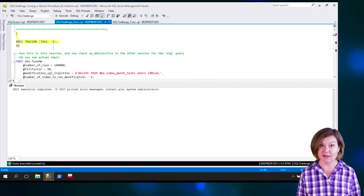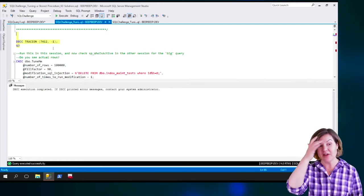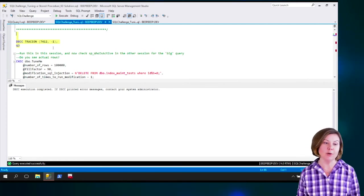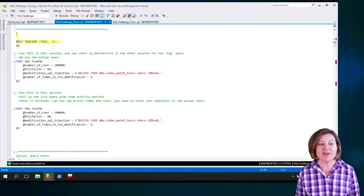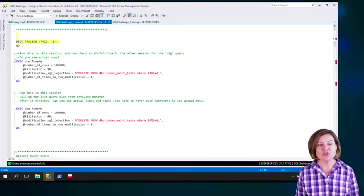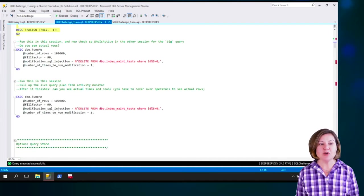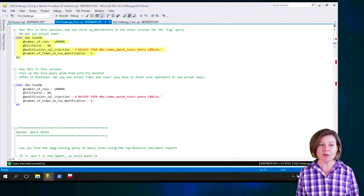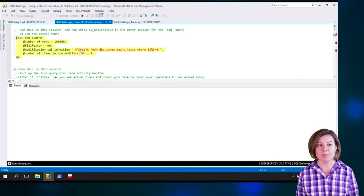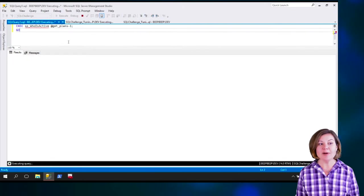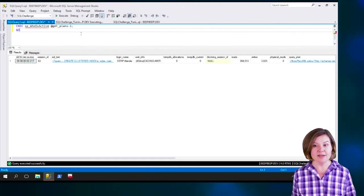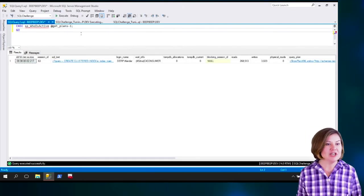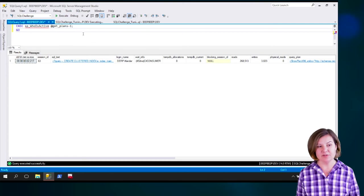So I'm going to turn on trace flag 7412 globally on my little test instance here. So now anything that's using my instance, right, so this trace flag's on everywhere. This trace flag does give me extra powers. So I'm going to go ahead and run, this is the same call to the slow procedure. I'm going to run this in this session, all the same parameters here. But now I'm going to run SP_WhoisActive again. And notice that I haven't changed anything about SP_WhoisActive.